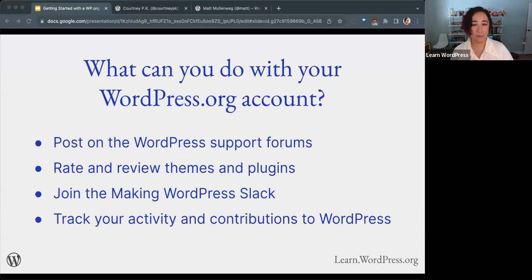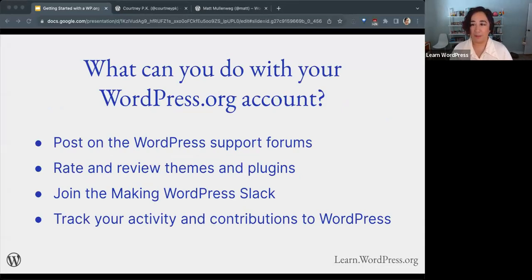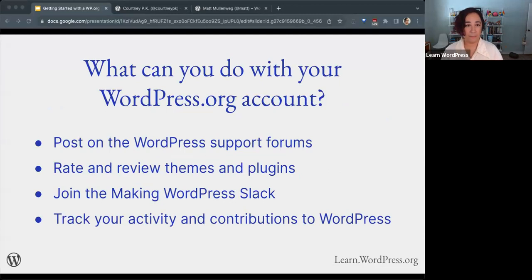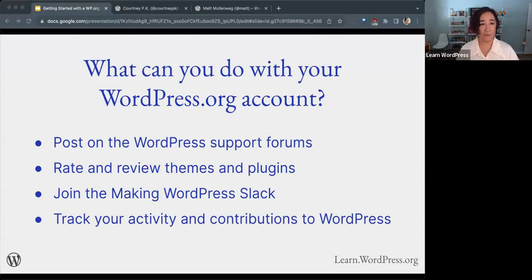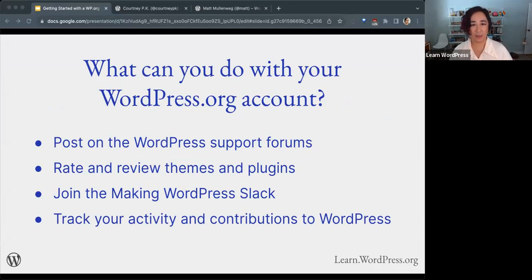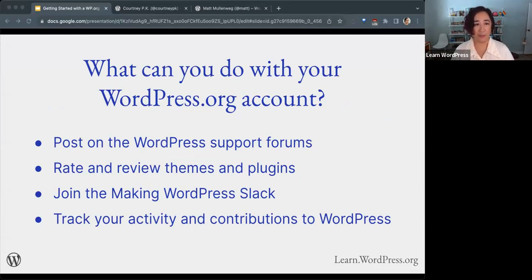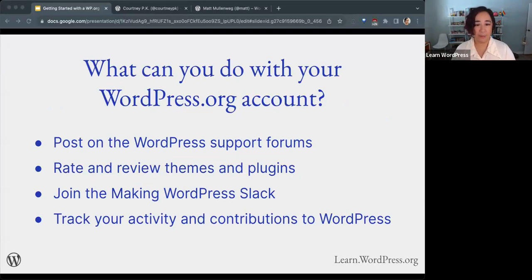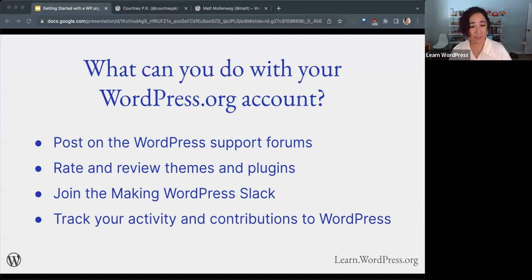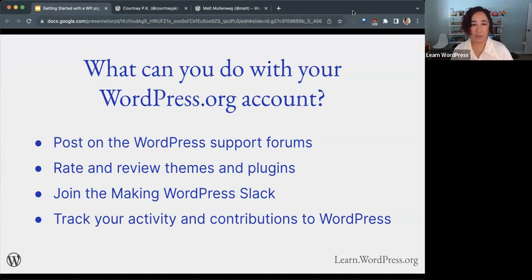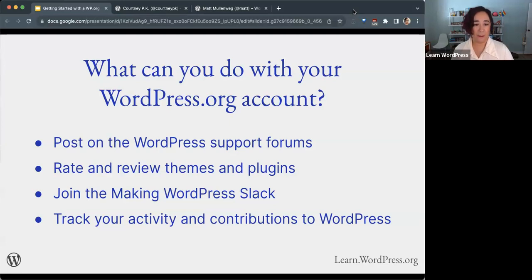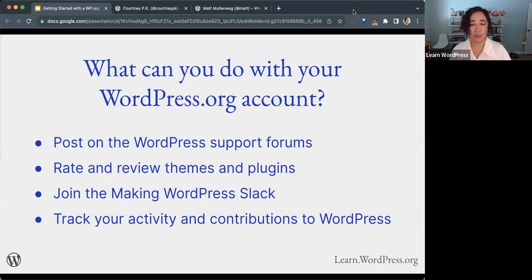What can you do with a WordPress.org account? This is an overview, but I'll be going into each of these points in more detail. You can post on the WordPress support forums, rate and review themes and plugins, join the Making WordPress Slack, and track your activity and contributions to the WordPress open source project.